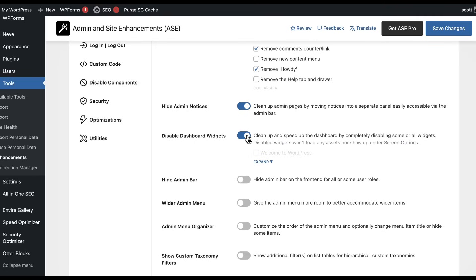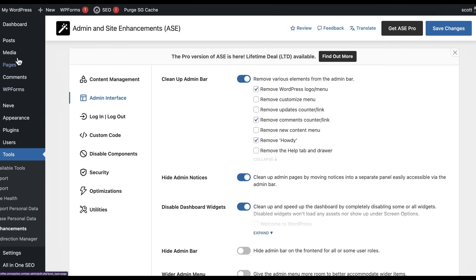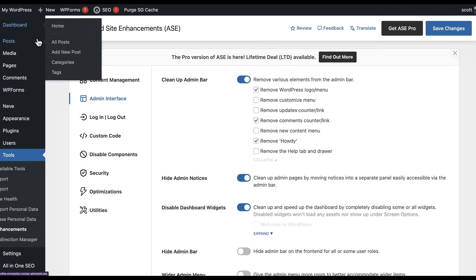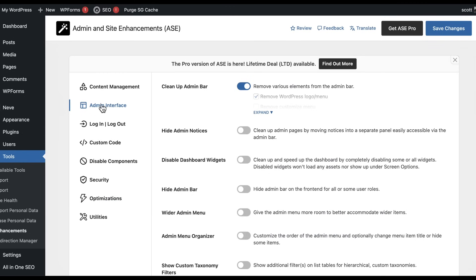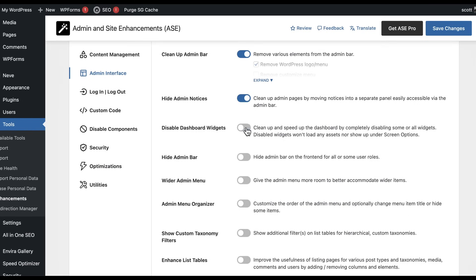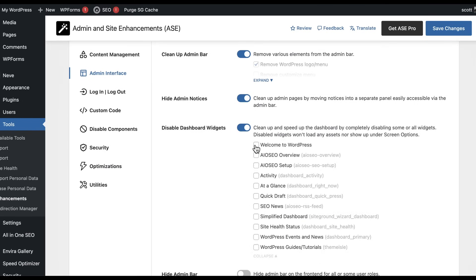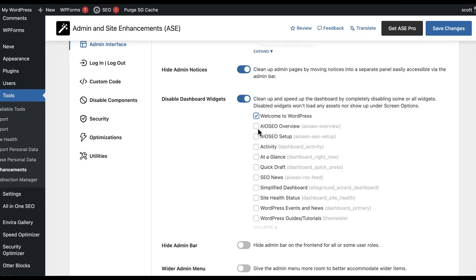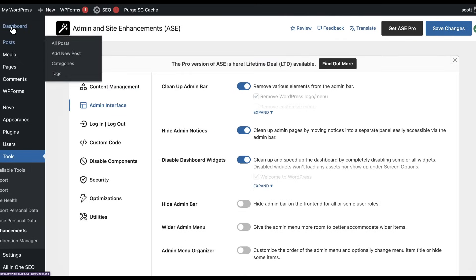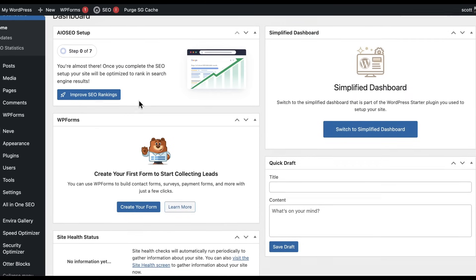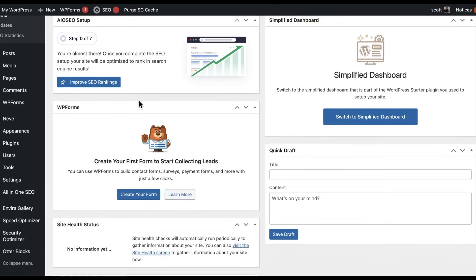Disable dashboard widgets. Let's go back to the dashboard. I don't care about Welcome to WordPress, at a glance SEO news, WordPress events, or guides and tutorials. So let's save those changes, go back into your dashboard, and all that stuff got cleaned up.